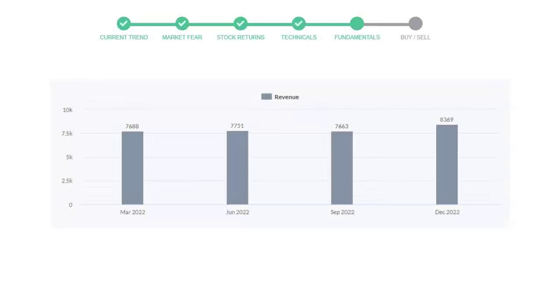Let's look at fundamental analysis. We will mainly see the last two quarters of the company. In September 22, the revenue was $76.63 million. In the recent quarter, December 22, it increased to $83.69 million.